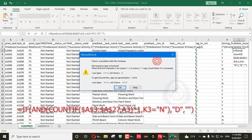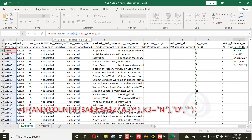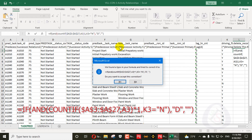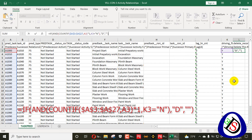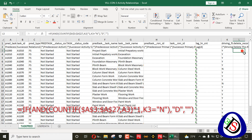Let me check if any correction is needed in this formula. There is a correction needed — a comma, comma, comma, 1, comma, K4. The formula has been corrected. When we drag it down you will see all the redundant activities highlighted.